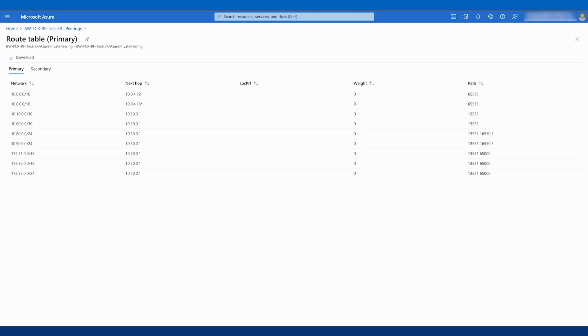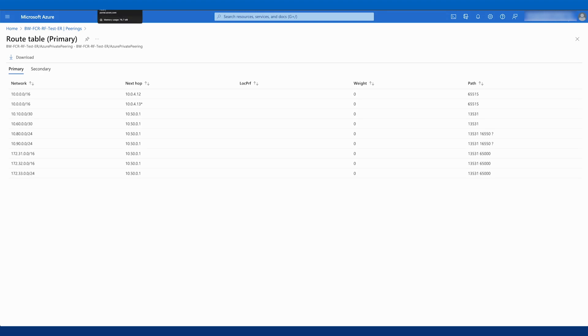So it looks like in this case, we've got connectivity with GCP. We've got routes that are being propagated from GCP that are then being propagated to our other peers. In this case, our Azure and AWS environments. So at this point, we have interconnectivity between these three cloud environments through the Fabric Cloud Router.